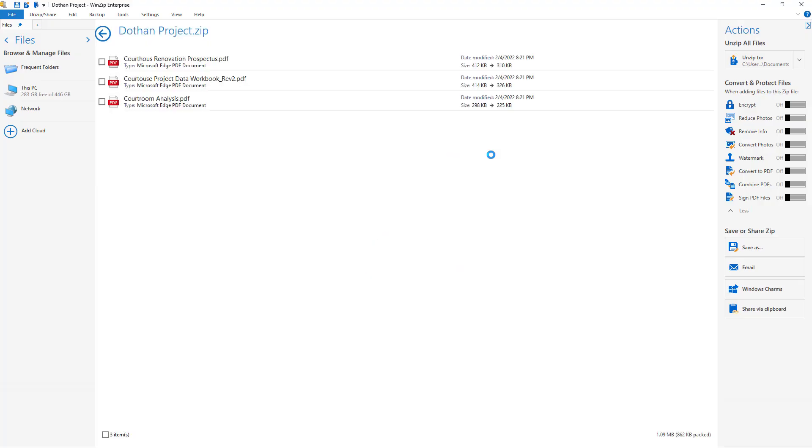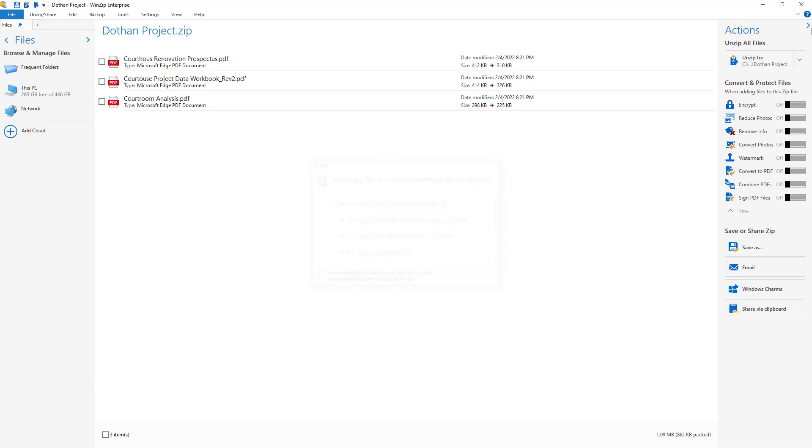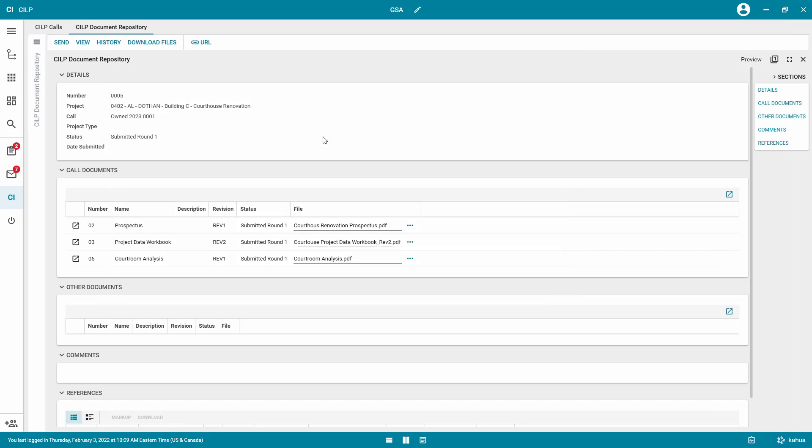And that's it. You have the KILP files from the project. You can move on to the next project and repeat the process.